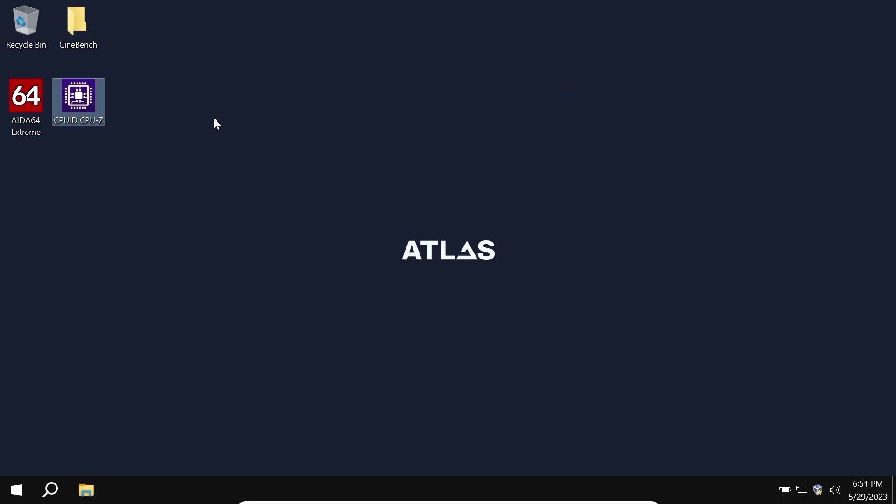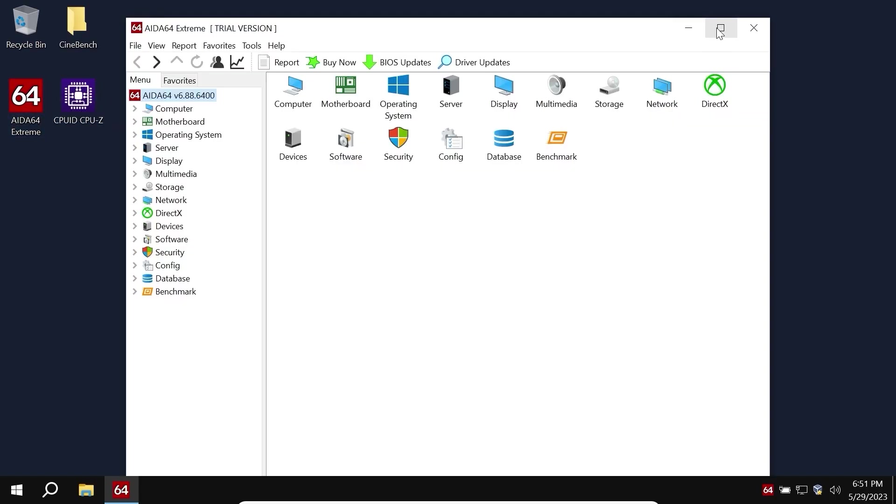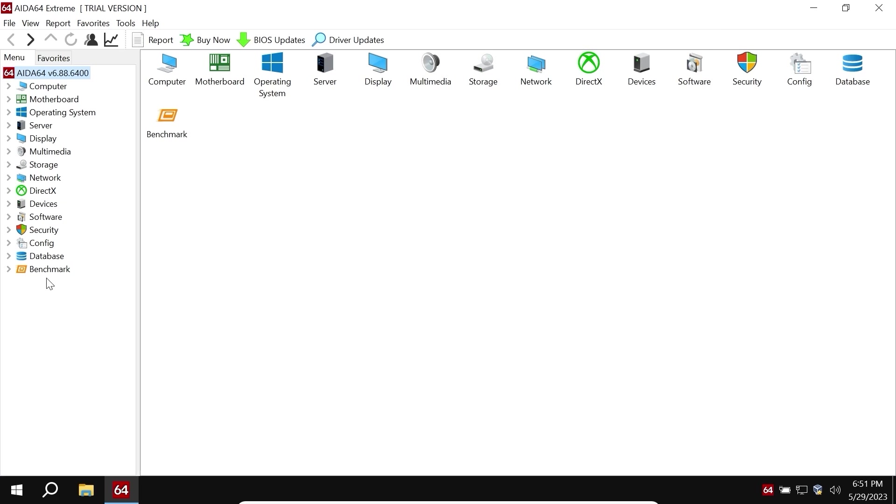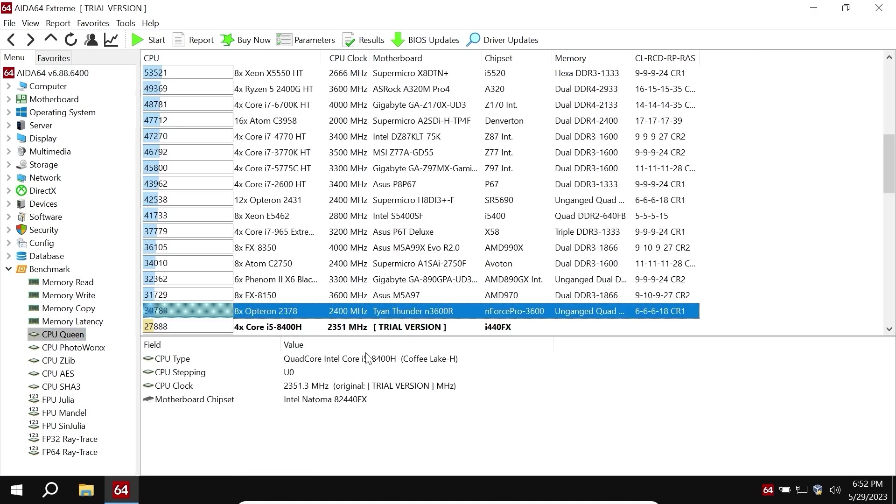Let's proceed to the next test, AIDA64 CPU Queen. I will open it in full screen, click on benchmark, select CPU Queen and start the test. My friends, in AIDA64 we get such a result: 27888 points.